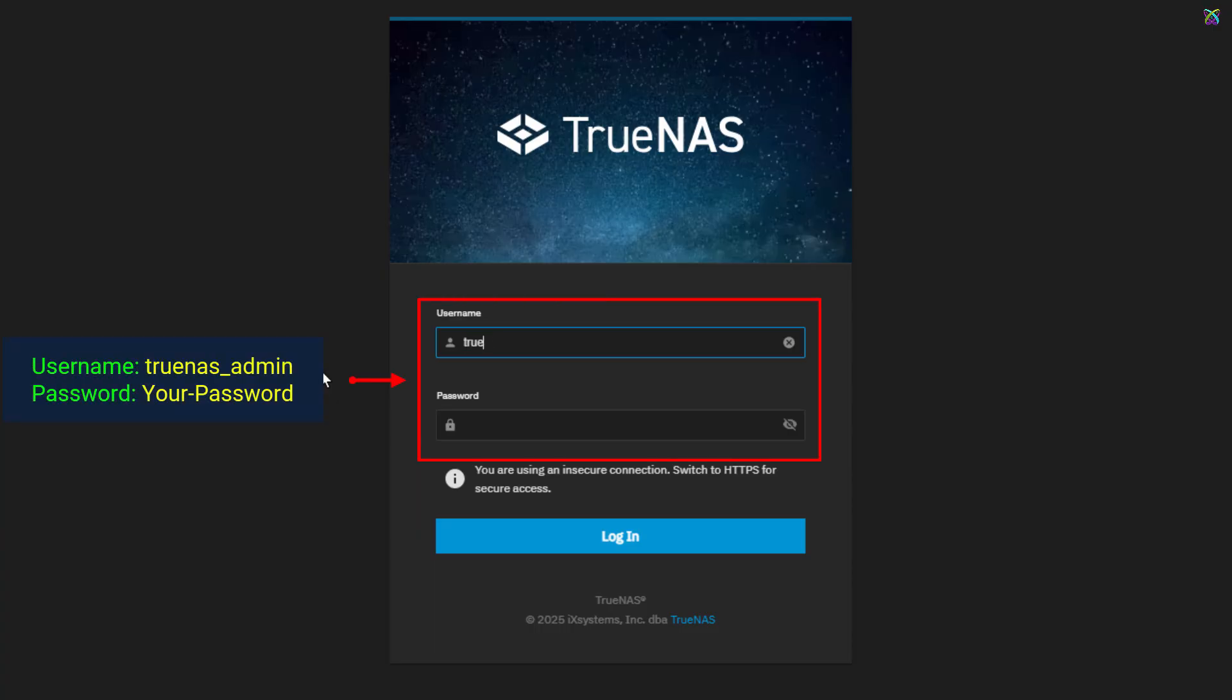At the TrueNAS login screen, enter the admin username and password you created during installation.